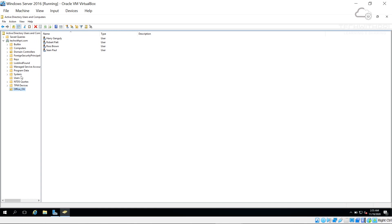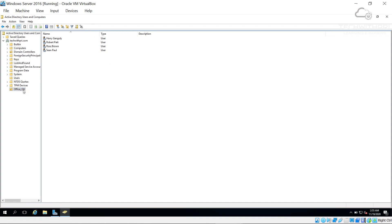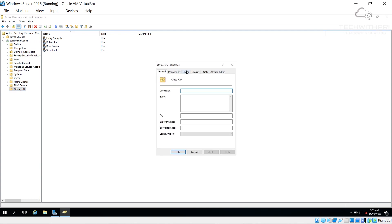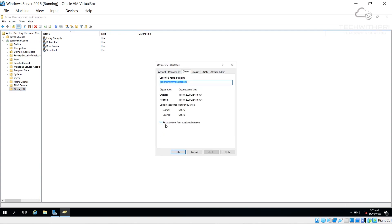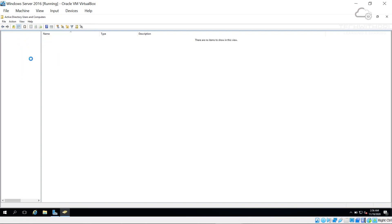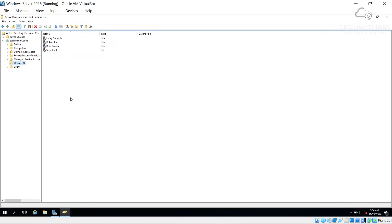To delete the OU you'd go to View, enable Advanced Features, select the OU, right-click Properties, go to the Object tab, and uncheck 'Protect object from accidental deletion'. I won't do that now. Turning off Advanced Features gives us fewer options. The office_OU now has our four users and we're ready to apply Group Policy.